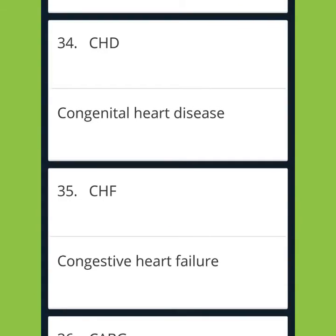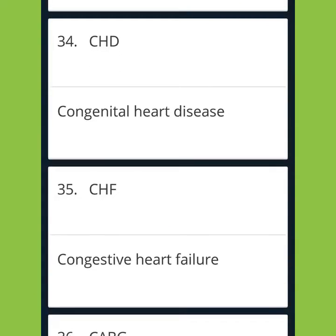CHD: Congenital Heart Disease. CHF: Congestive Heart Failure.